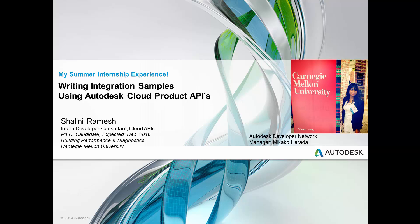Today, I will be talking about my summer internship experience here at Autodesk. I worked as an intern developer consultant with Cloud APIs. My manager was Mikako Harada. My project goal was to write integration samples using Autodesk Cloud product APIs.